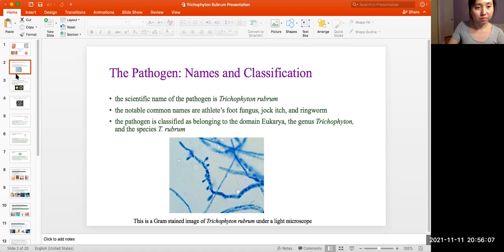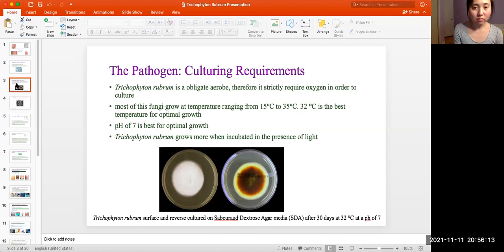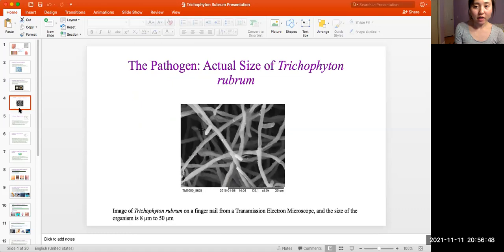Here we have a microscope image of Trichophyton rubrum under a light microscope. The pathogen culture requirements: Trichophyton rubrum is an obligate aerobe, therefore it strictly requires oxygen to culture. Most of these fungi grow at temperatures ranging from 15 degrees Celsius to 35 degrees Celsius, with 32 degrees Celsius being optimal for growth. A pH of 7 is best for optimal growth. Trichophyton rubrum grows more when incubating in the presence of light. Here we have an image of its surface in a Sabouraud Dextrose Agar culture after 30 days at 32 degrees Celsius at pH 7.